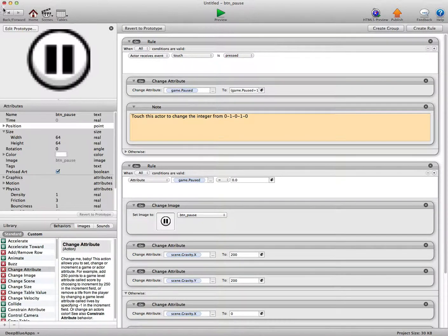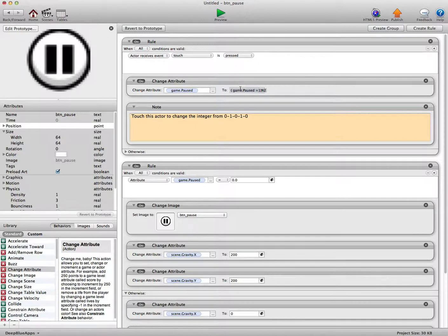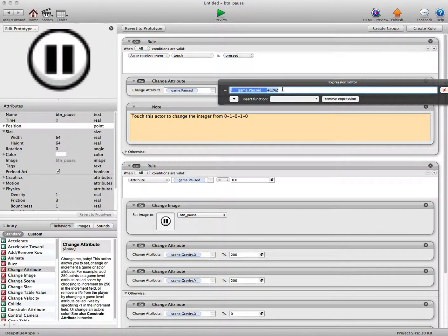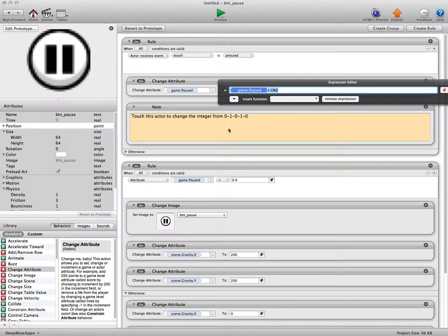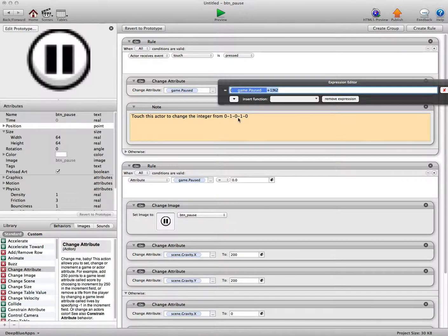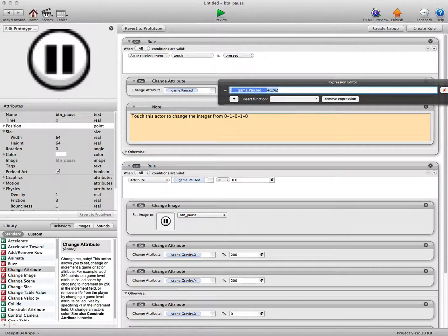Now basically I've set up a game integer. When touch is pressed, game pause to game pause plus 1, sent 2. And that will basically just keep toggling that number from 0 to 1, to 0 to 1, every time you touch it.